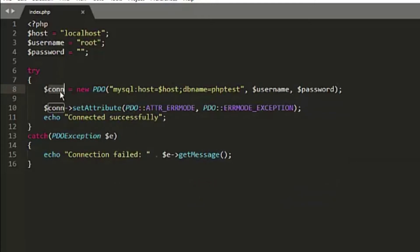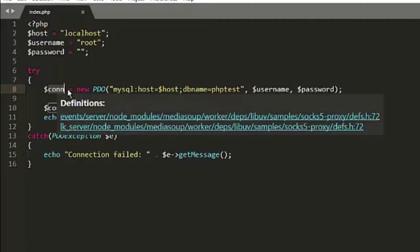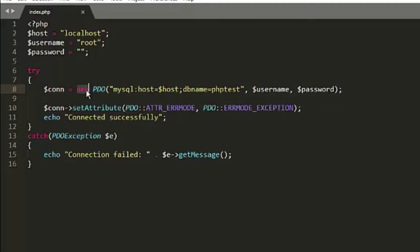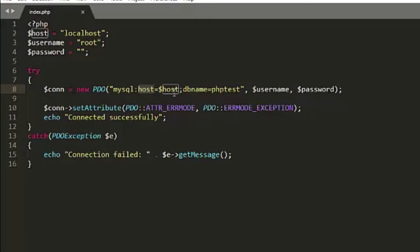Inside the try block we have a connection variable which is actually a PDO object. When creating an object of a class we use 'new' before the class name. PDO supports three parameters: the first is the host name with the database name, the second is the username, and the third is the password. So here we have 'mysql:host=localhost;dbname=phptest', the username 'root', and password blank.